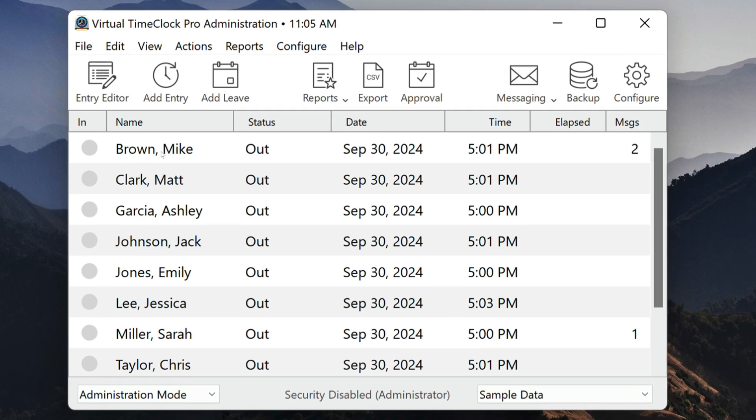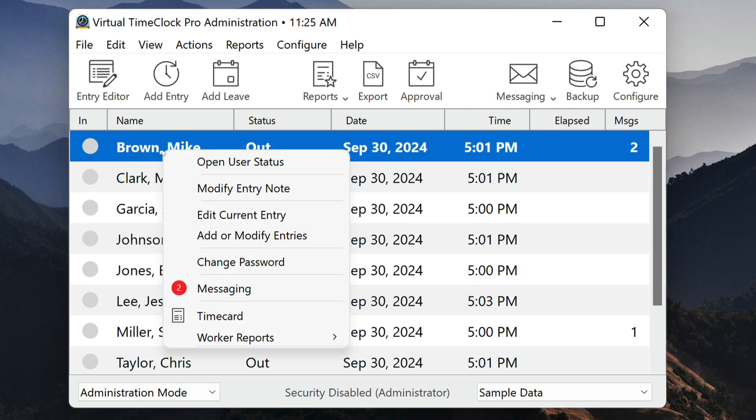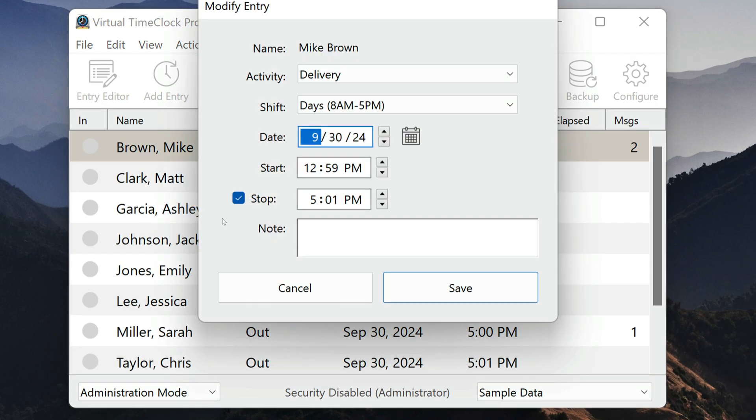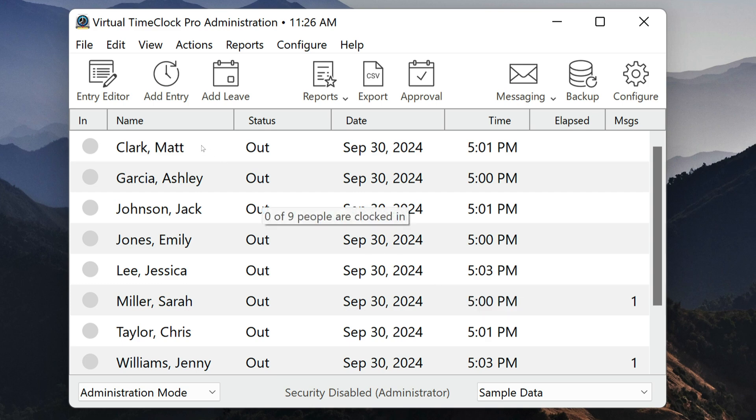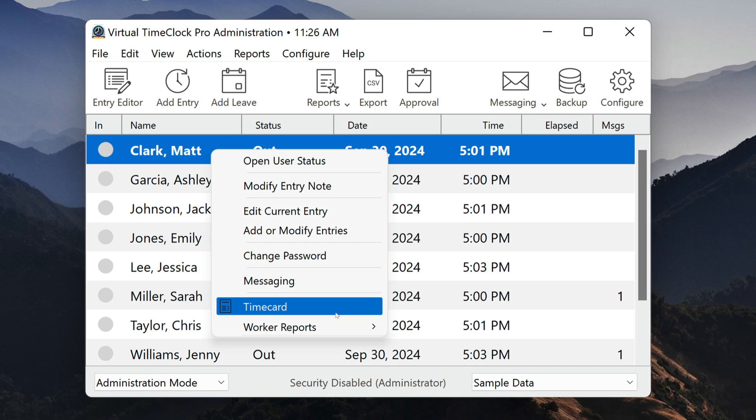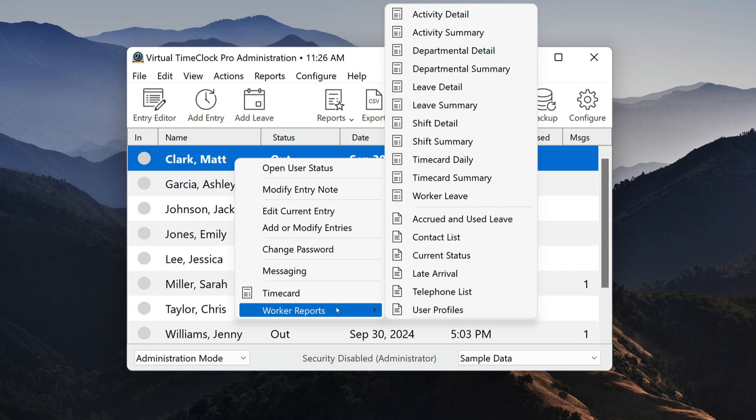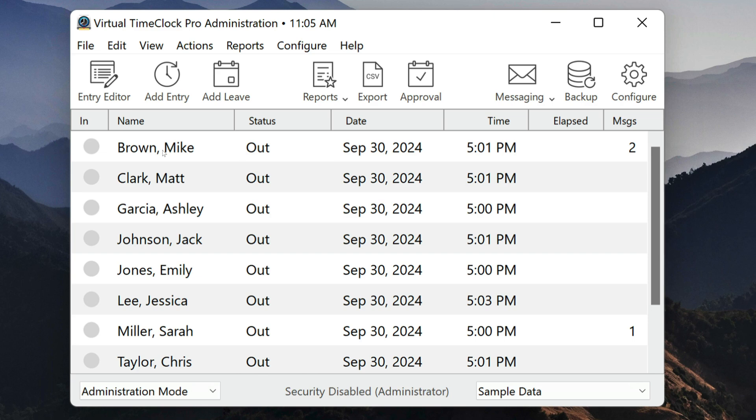Before we look at the admin toolbar, let's look briefly at the in and out board. In administration mode, you can select a user and create custom start and stop times, or run user-specific reports using the right-click pop-up menu. Now let's take a look at the administrative toolbar.